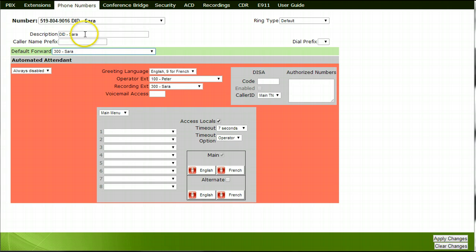Your description for this number could be that of the name of the individual or group who will receive calls when someone dials the number.